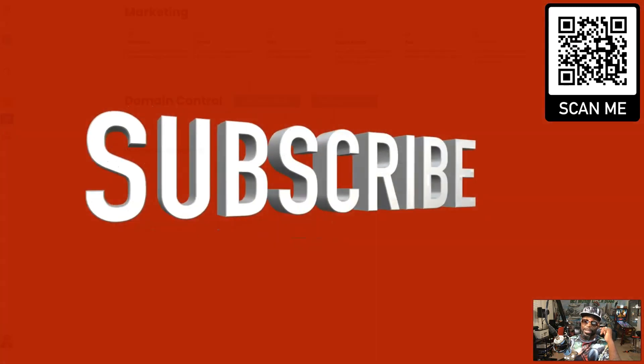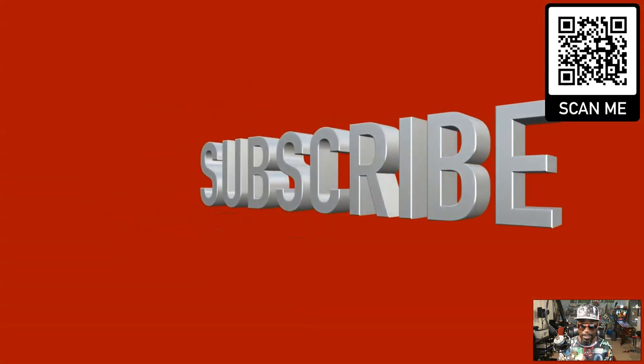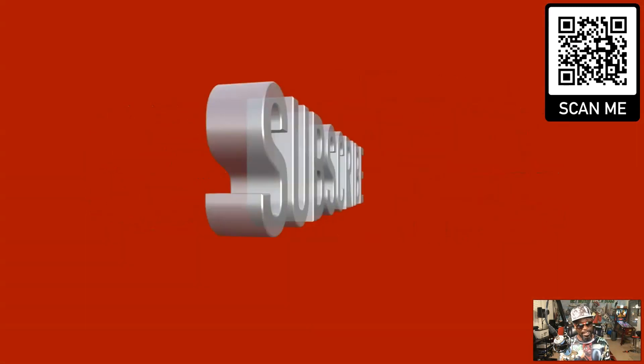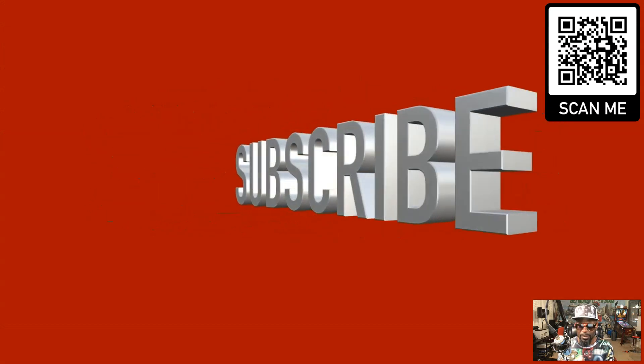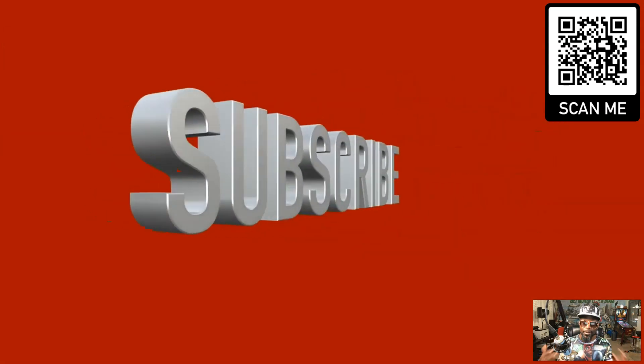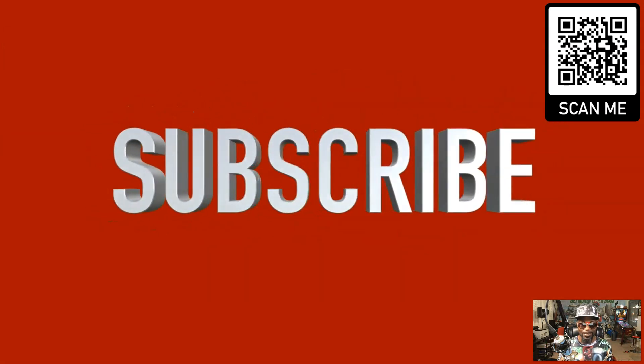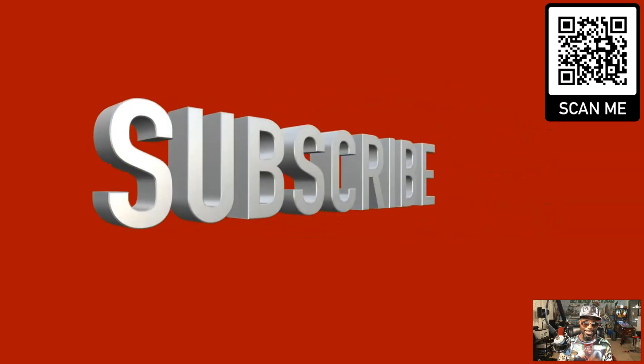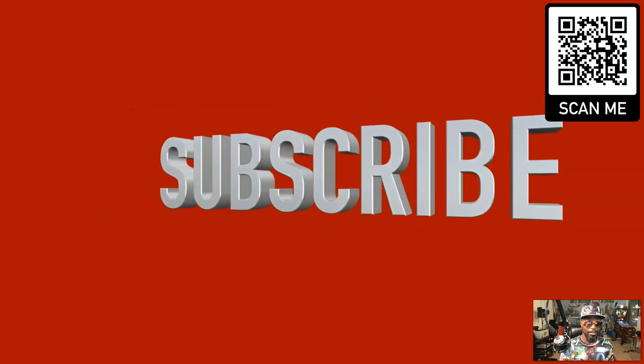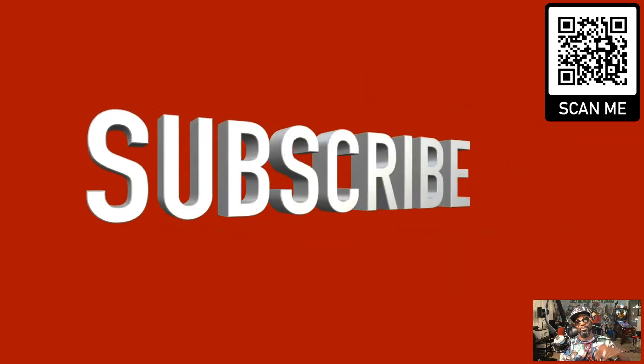If you haven't already done so, hit that subscribe button and make sure you hit the bell as well so that you get notified when I do these type of videos. I appreciate you, I see you on the next one. Until then, have a blessed day.